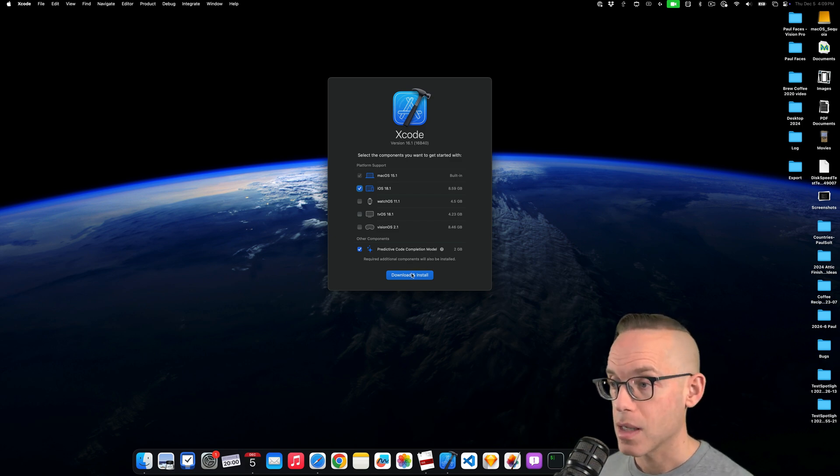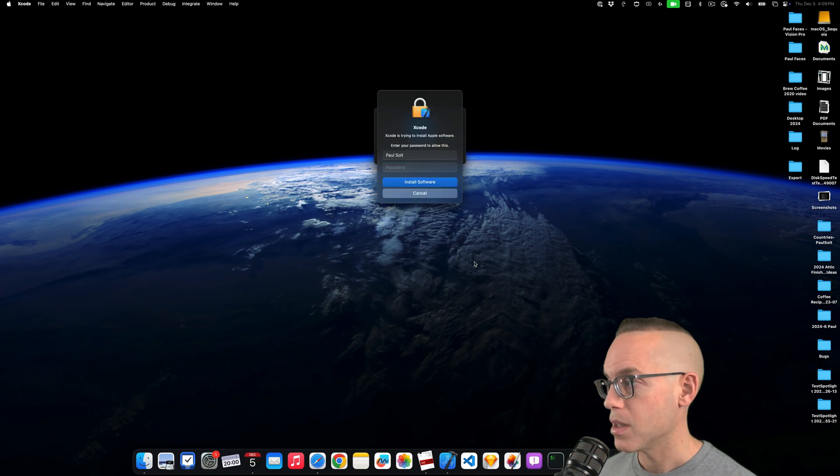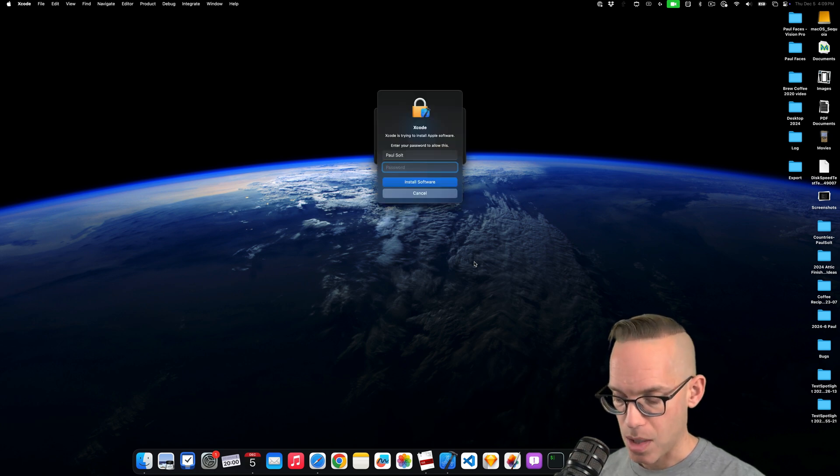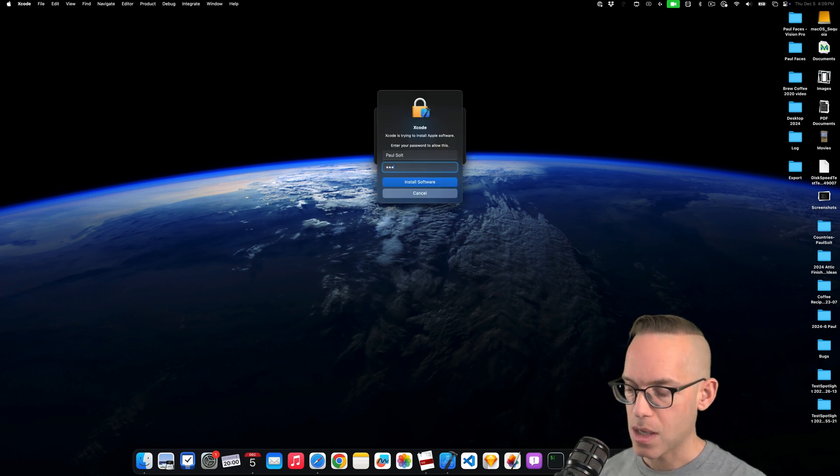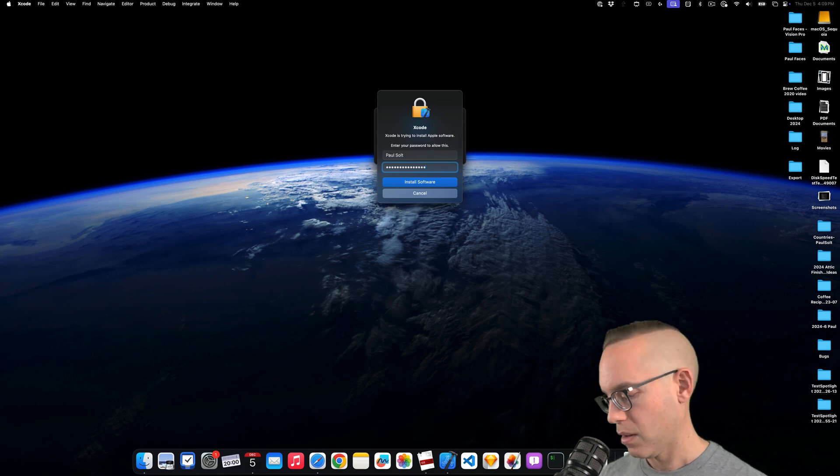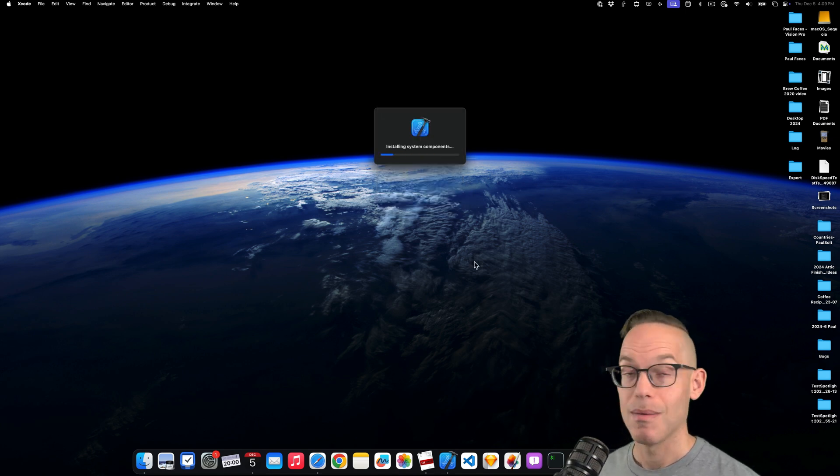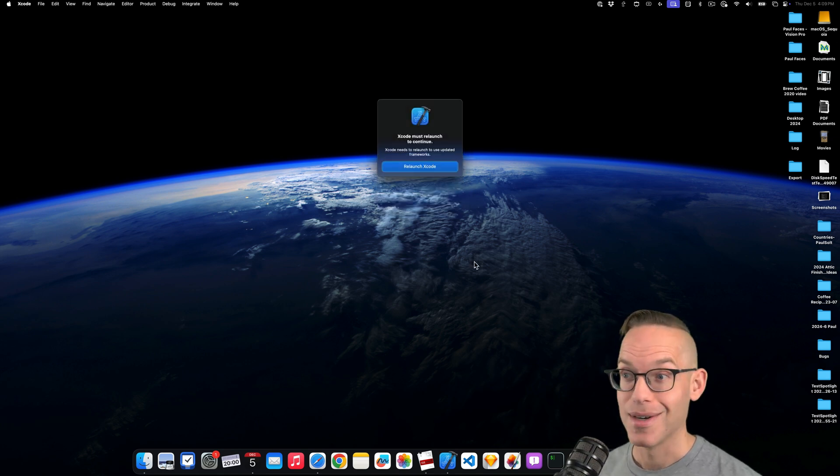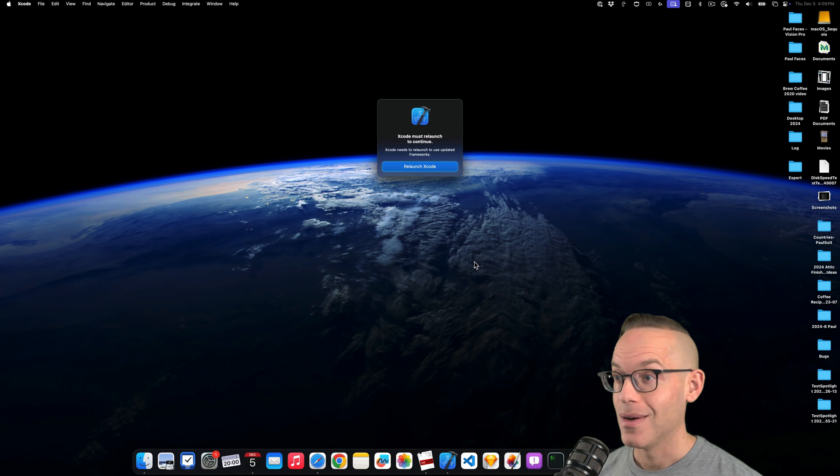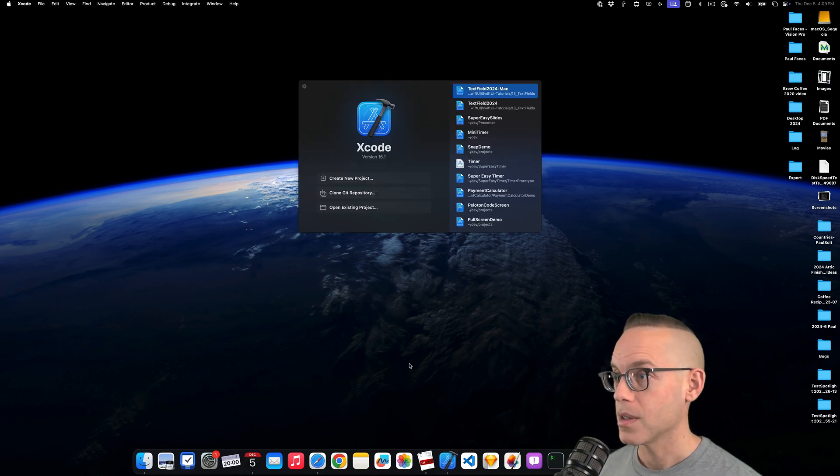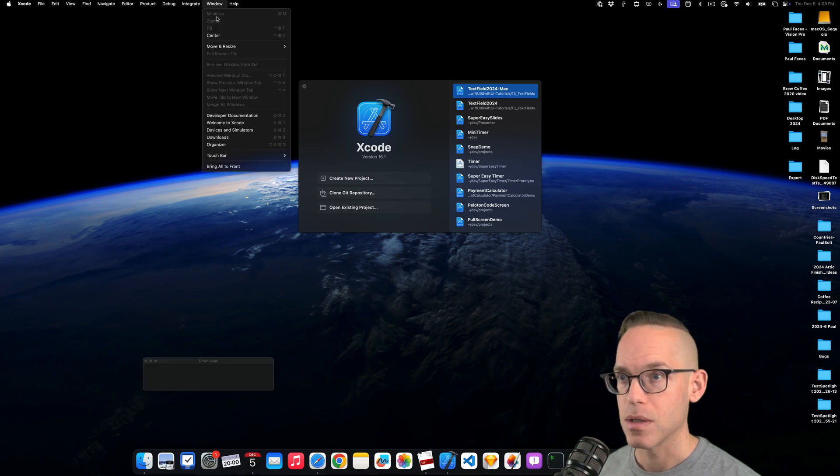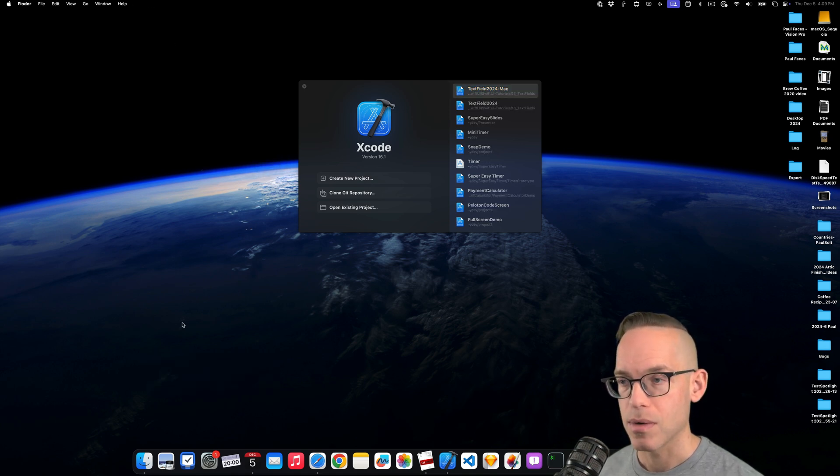So the only way to get this is to run macOS directly off of the laptop or Mac's internal hard drive. So I'm going to go ahead and get that set up, hit download and install and type in my password and we will be good to go. So it's going to relaunch Xcode. That's going to start downloading those things and we will hopefully be good to go.